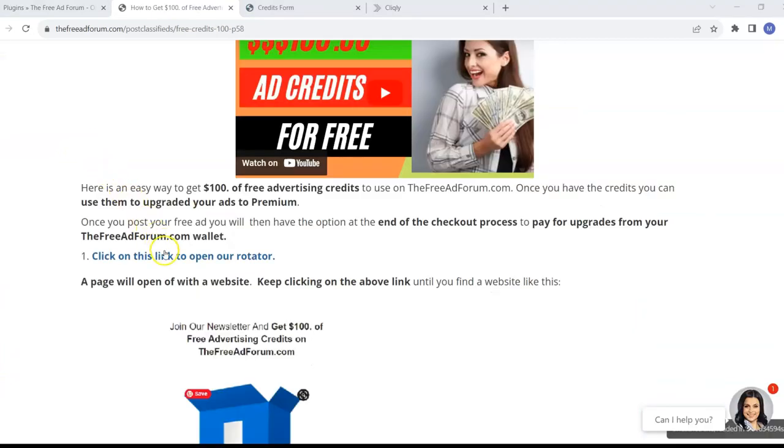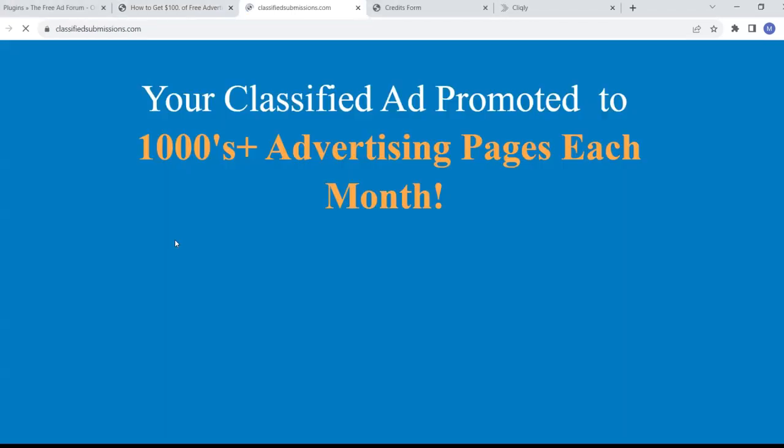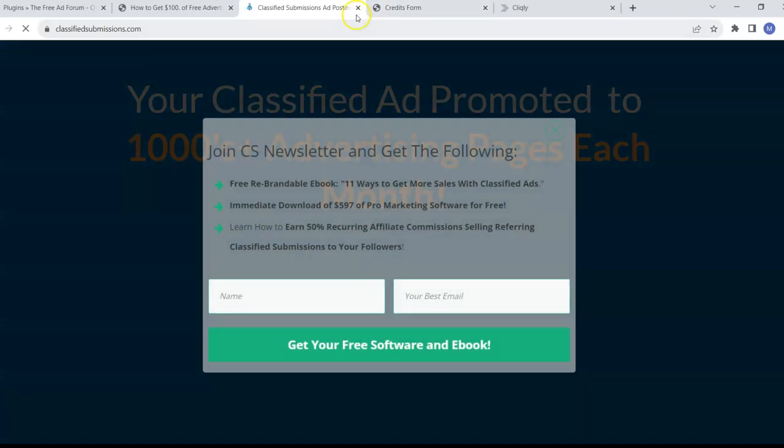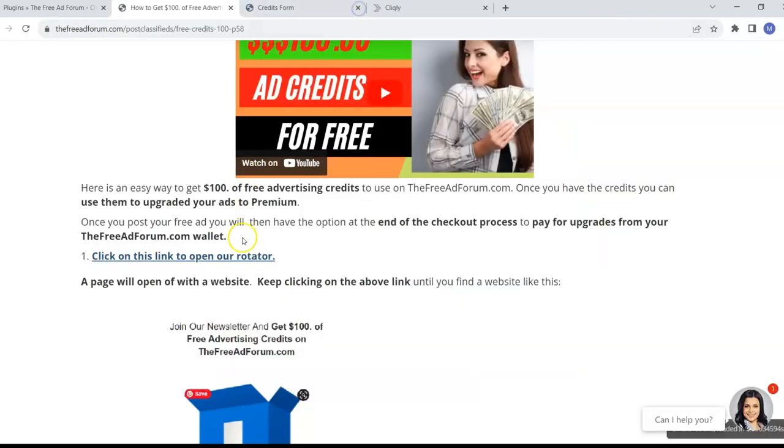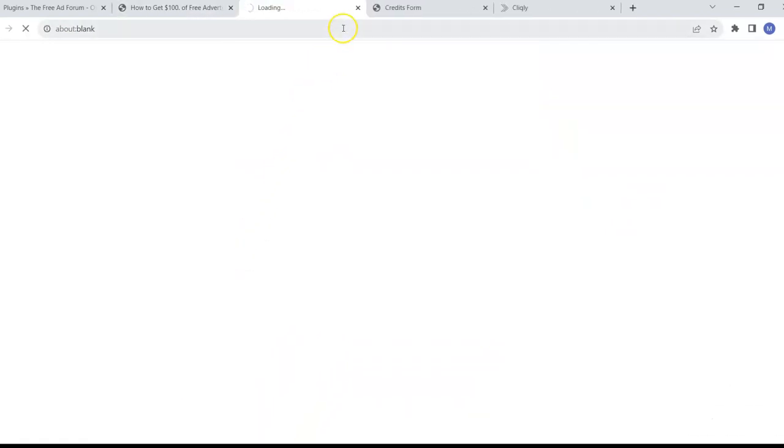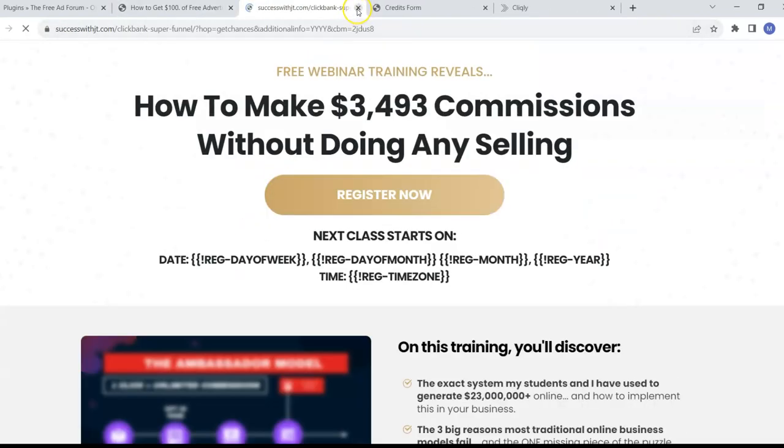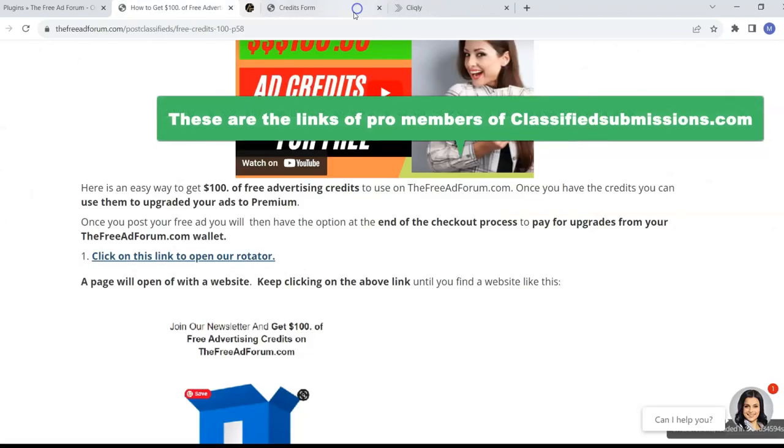And I just want to explain one thing here to you. You see all these websites that are in this particular rotator. I come here, all these websites. These are people who are pro members of ClassifiedSubmissions.com.